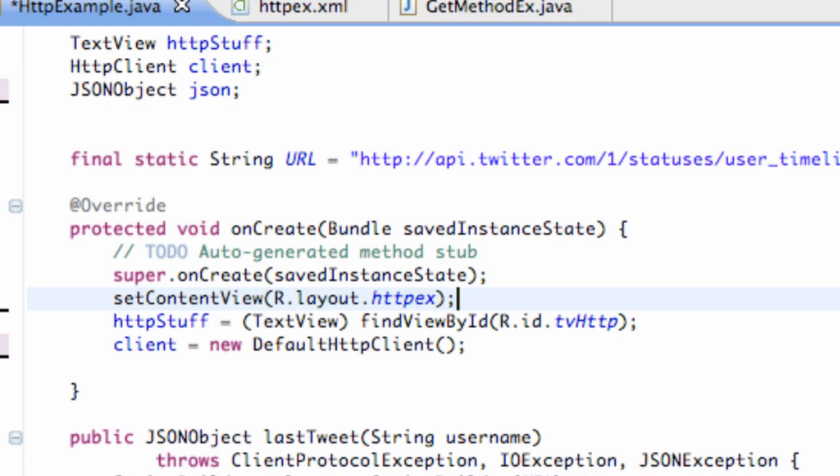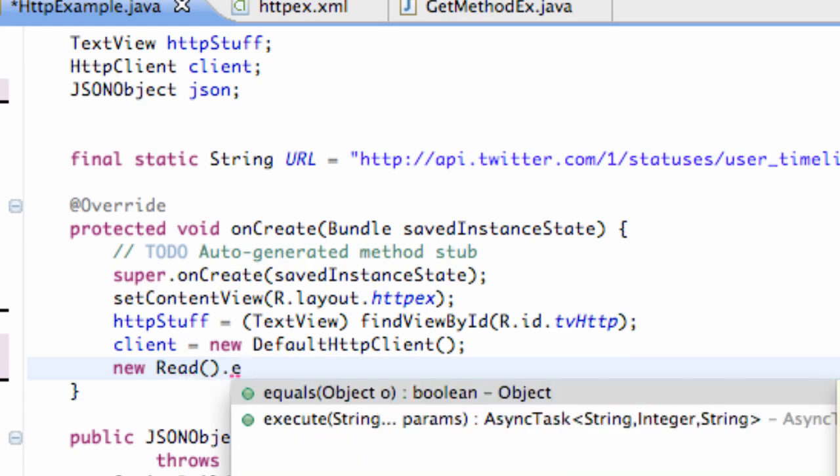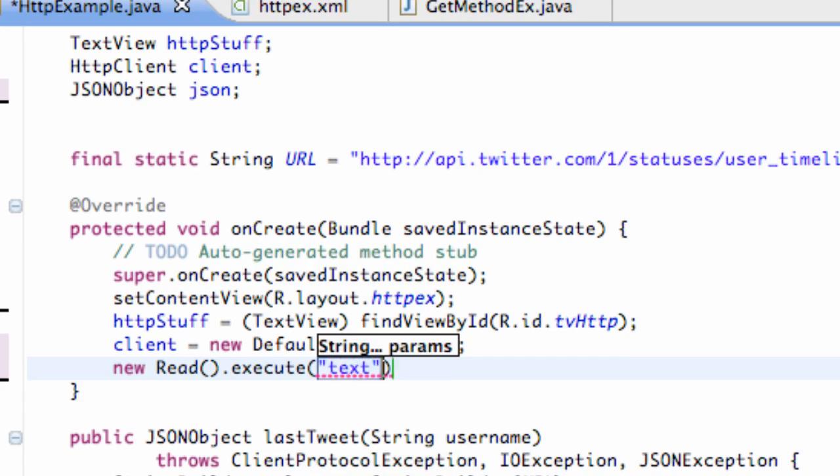So before we actually set up our read class, I just want to show you guys how we can execute this. What we're basically going to do is just say new read and then we're just going to say .execute and we can give it a parameter, for example what we're looking for. We're looking for a text, so we're going to refer to that.